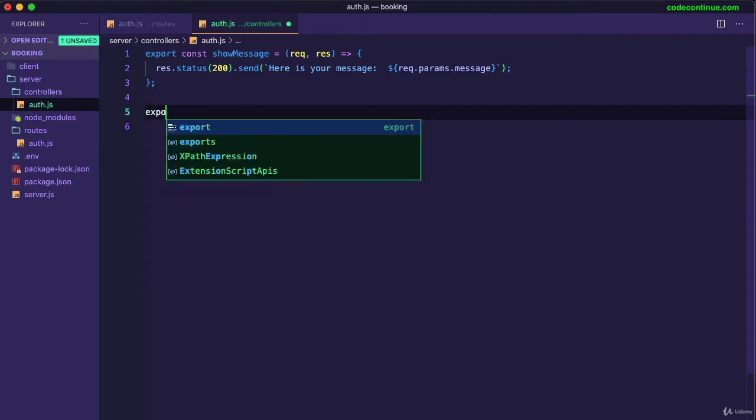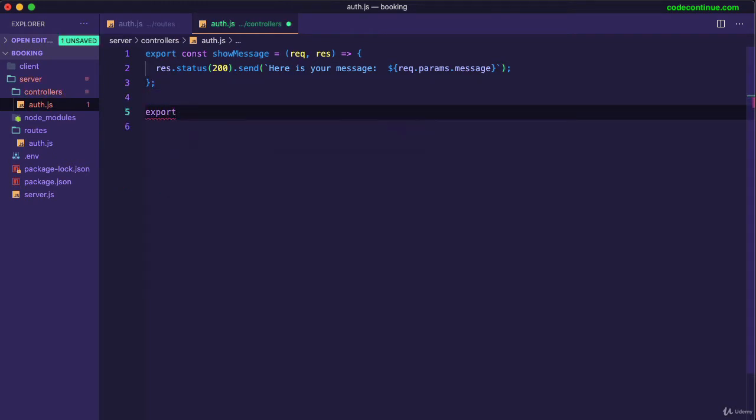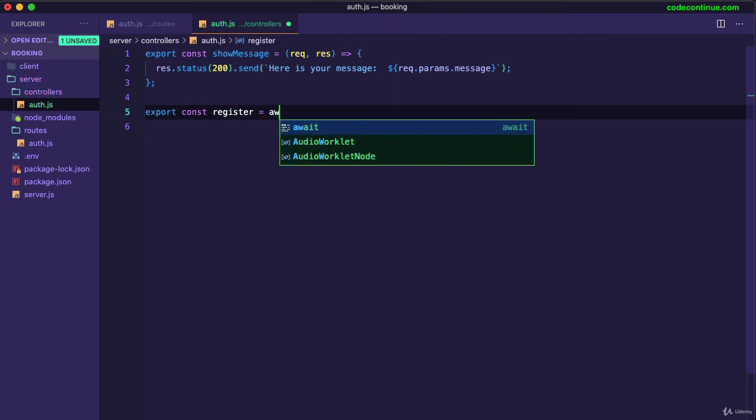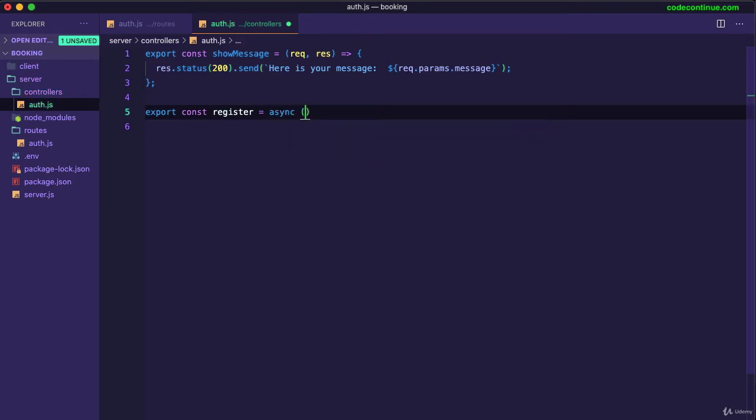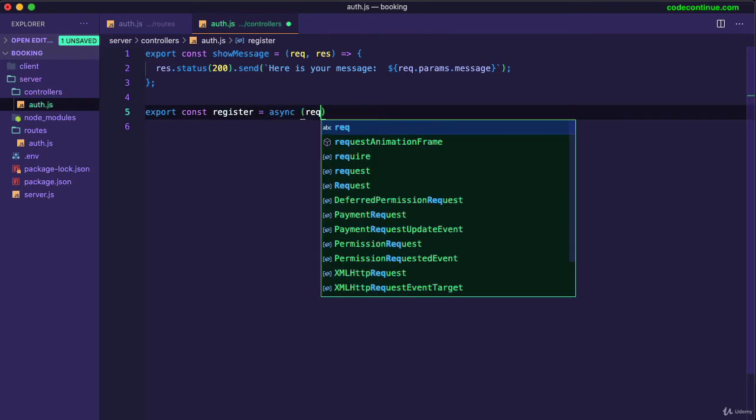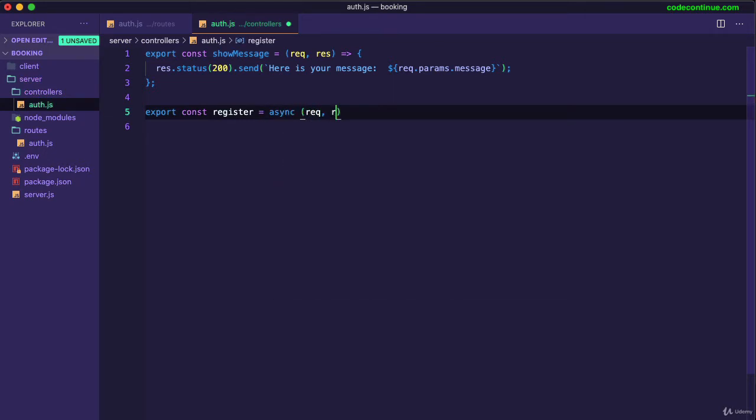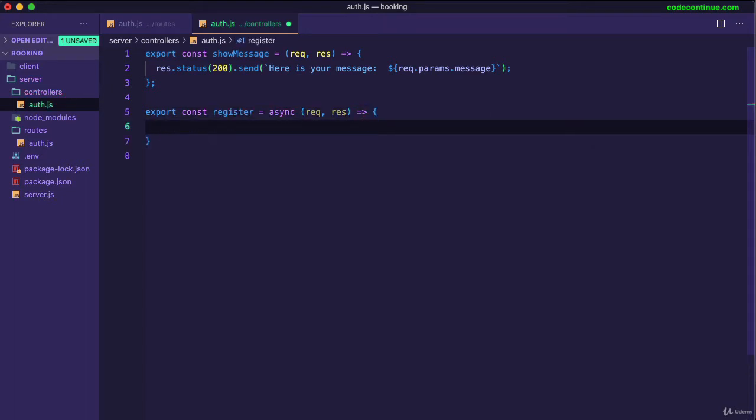So export const register equals to, we can make it async. We get access to request and response. Okay, so here first let's have a look.